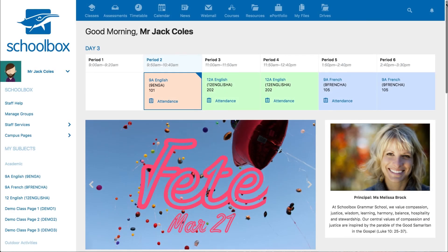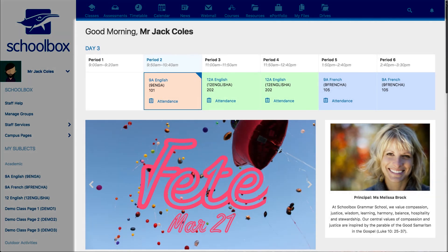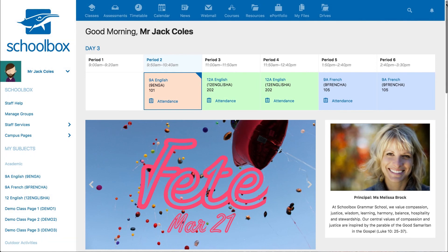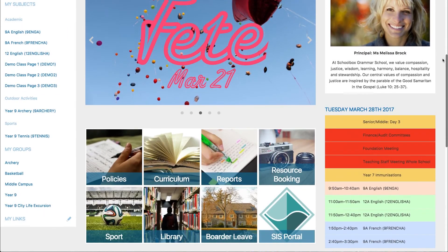When you first log into Schoolbox you will see your dashboard. This is customised for your role by your school. It gives you all the information that you might need for the day. The three main areas you will see are the side menu, the top menu, and the larger main area which is your dashboard, containing components such as the timetable for the day, tiles with quick links to popular pages, and news.